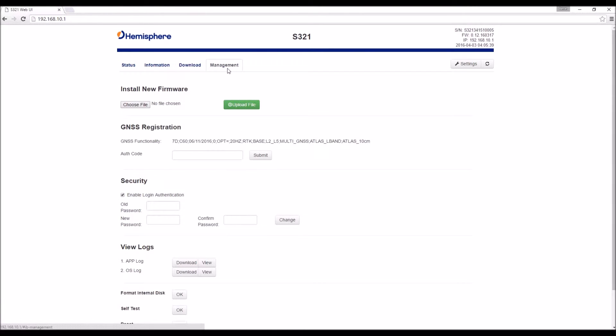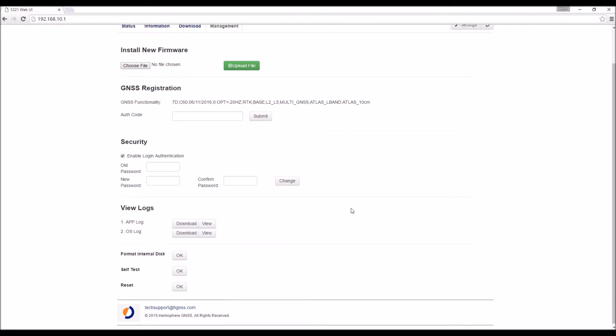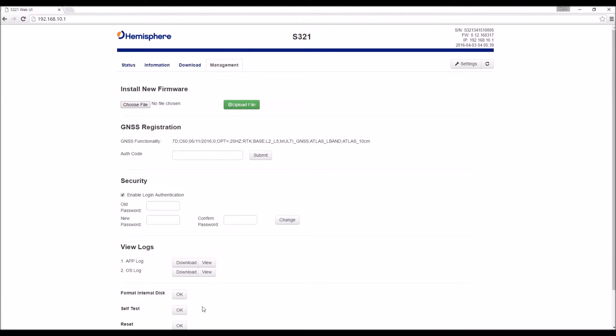And then if we go to the management tab, this is where we can take care of those housekeeping functions. If you need to update your subscriptions, you can do that here. Change passwords, logs, and do some self-tests and resets as well.